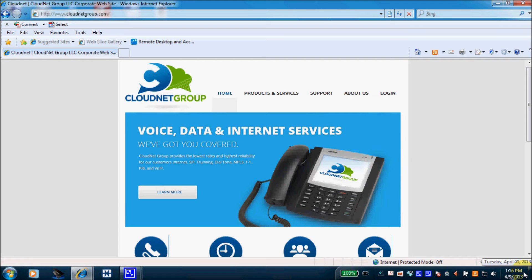This concludes today's overview of your Auto Attendant Web GUI. As always, we hope you found this tutorial helpful, and from all of us at CloudNet, we thank you and have a wonderful day.